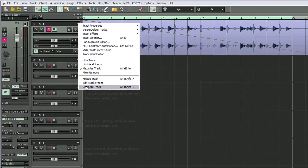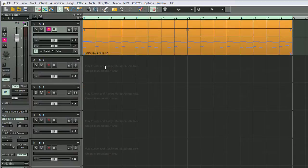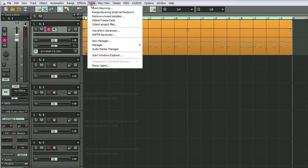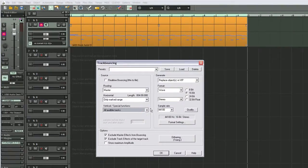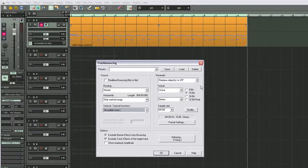Undo that. Another method would be to just go to tools, track bouncing. I'm choosing all audible tracks from the menu. Well, there's only one track anyway, but that's what you need for this.